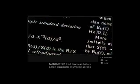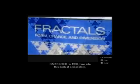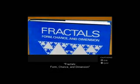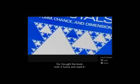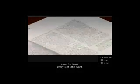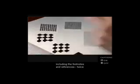But that was before Lauren Carpenter stumbled across the work of a little-known mathematician named Benoit Mandelbrot. In 1978, he ran into this book in a bookstore — "Fractals, Form, Chance, and Dimension" by Benoit Mandelbrot, about the fractal geometry of nature. He bought the book, took it home, and read it cover to cover, every last word, including footnotes and references, twice.